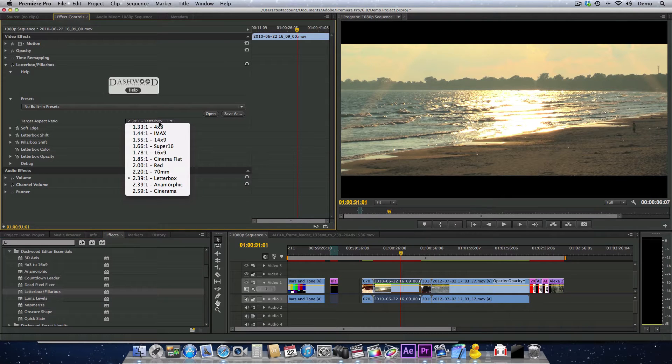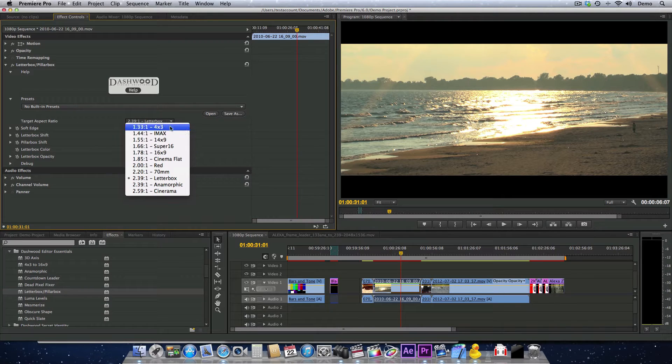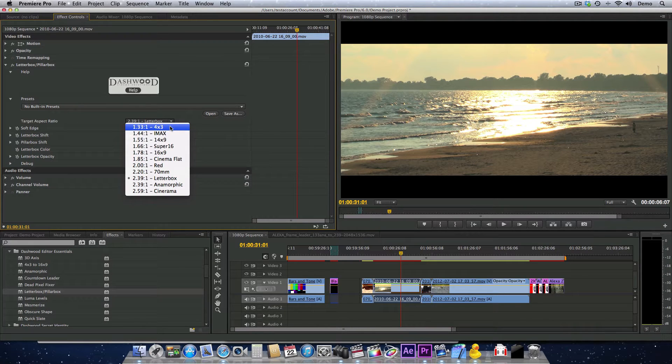If we select the target aspect ratio, we have a lot of different letterbox or pillarbox formats to choose from.